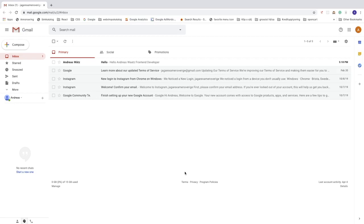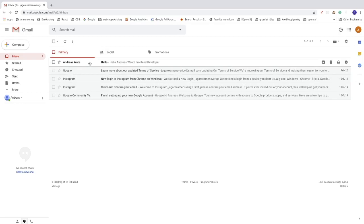To do this, just find the email you want to block. In my case I'm going to block myself, so just go into the email.